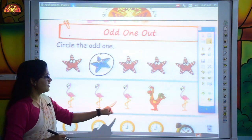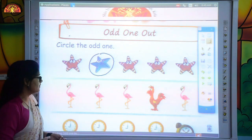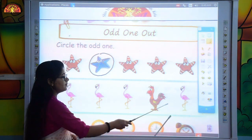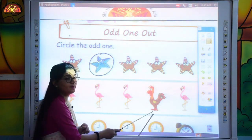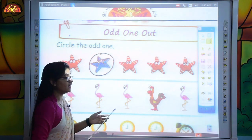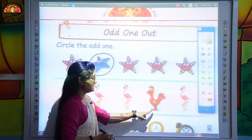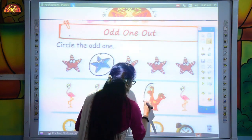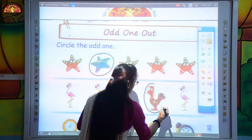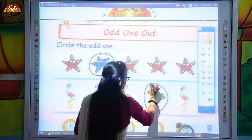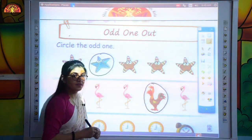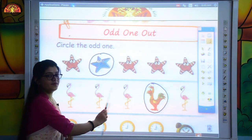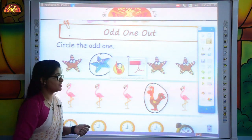Now next, there are some birds. Three of them are similar, but one is different. So we will circle this bird and pick it out. Like this, we will circle this bird. You can see that this bird is different from the others — this one is odd.